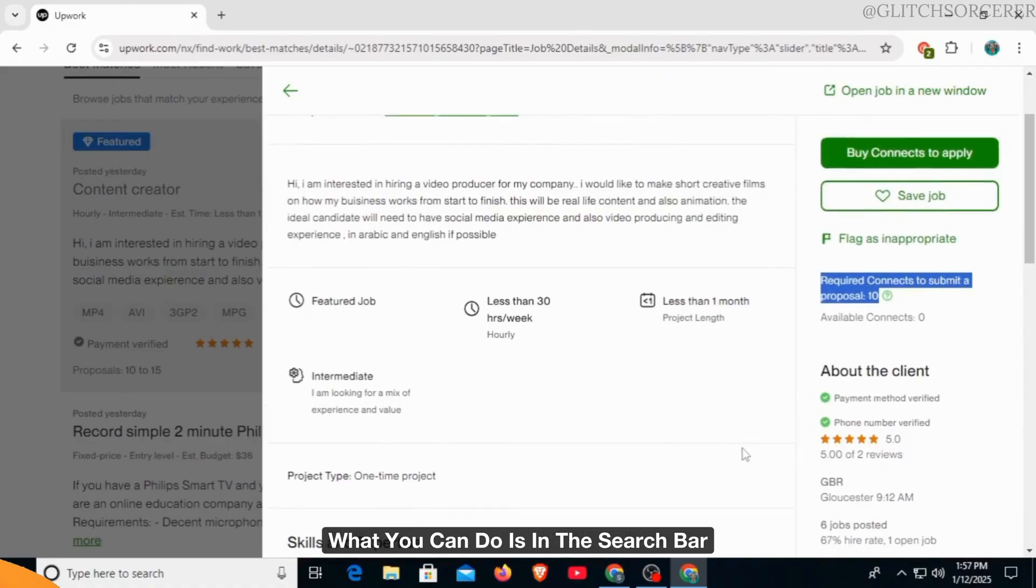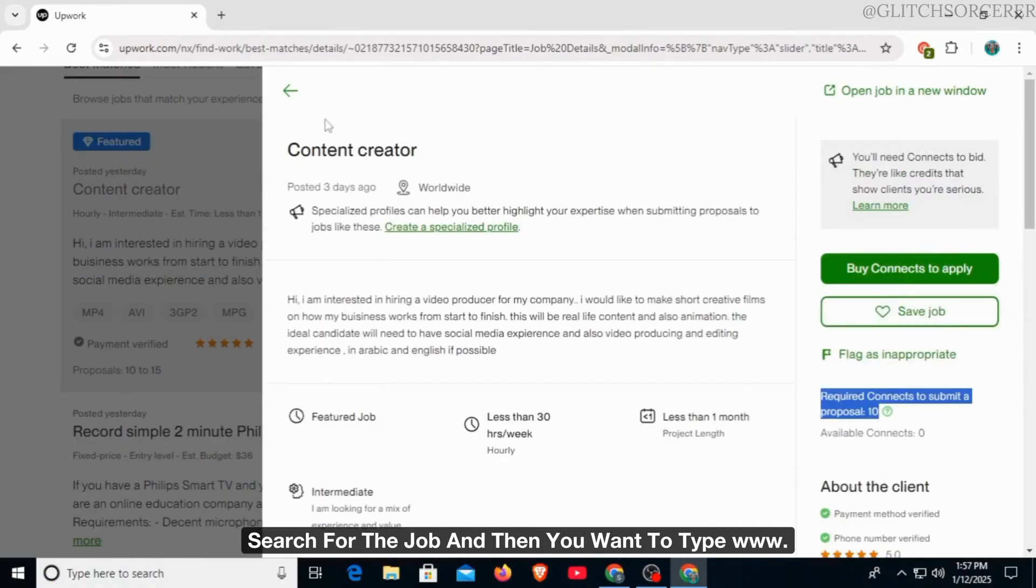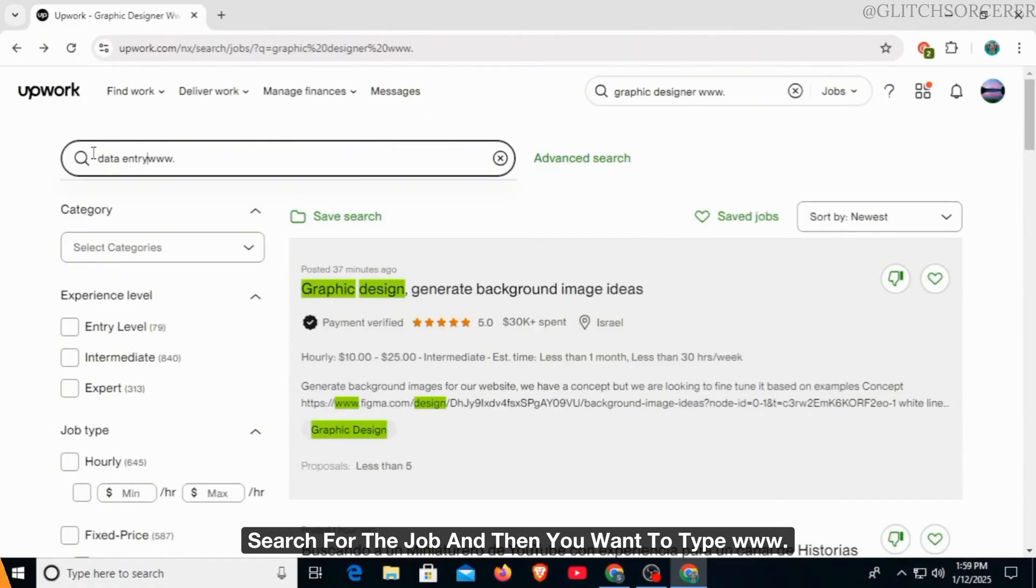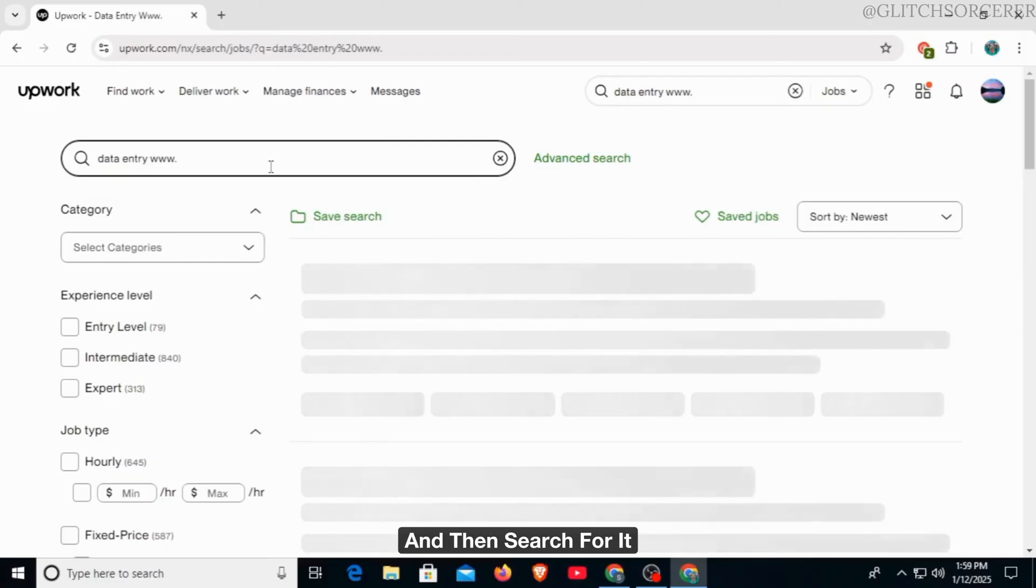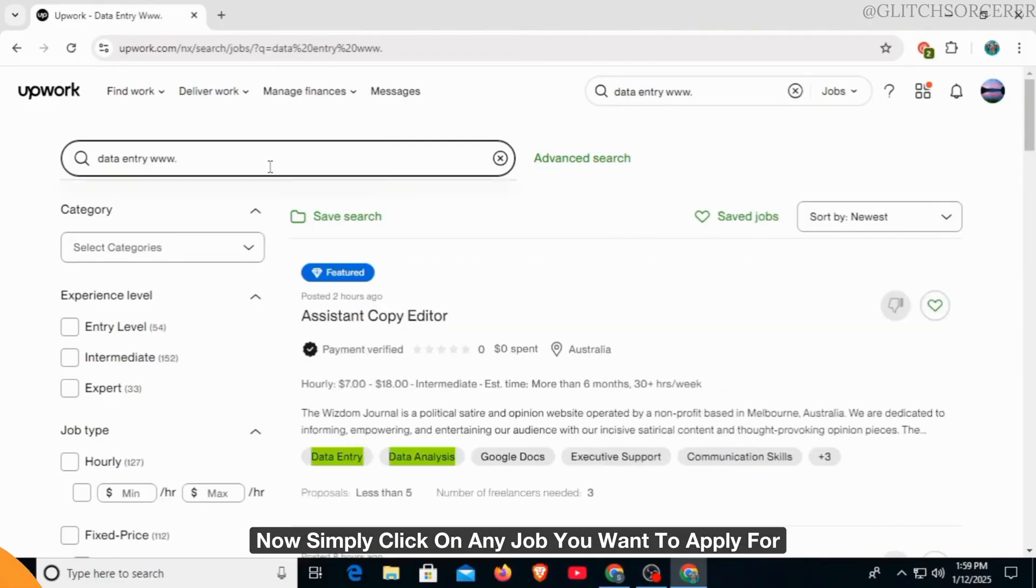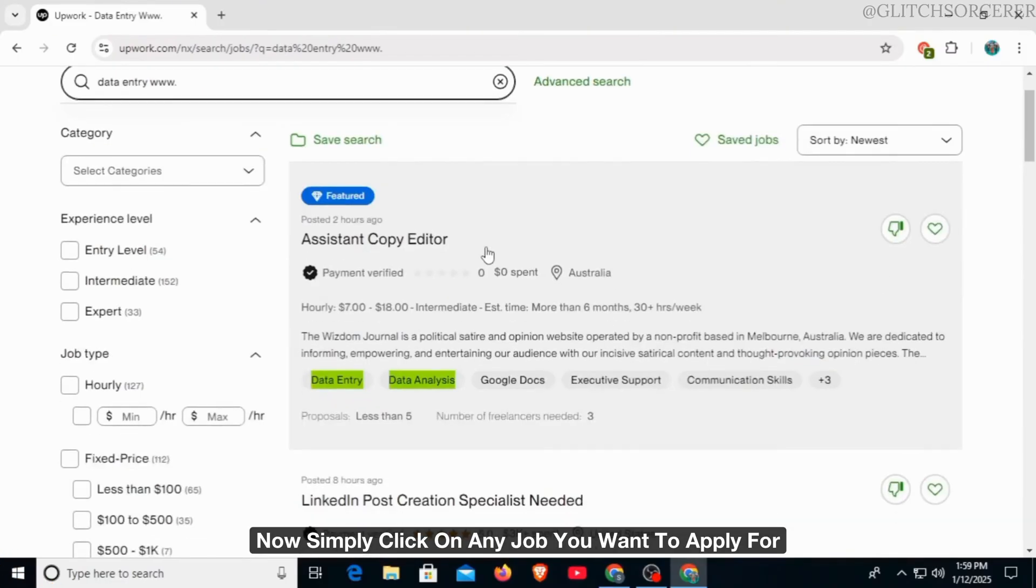what you can do is in the search bar, search for the job and then you want to type www dot and then search for it. Now, simply click on any job you want to apply for.